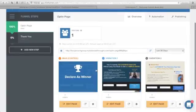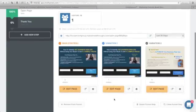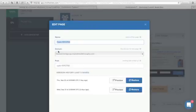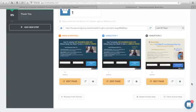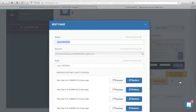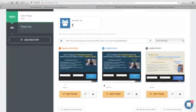If you have multiple variations — main control, variation 1, and variation 2 for split testing — check each one by clicking the gear button. You will see the domain is already set for variations 1 and 2. Our custom subdomain setup is now completed.